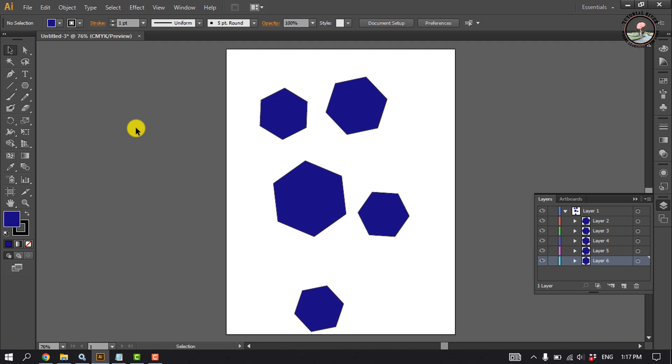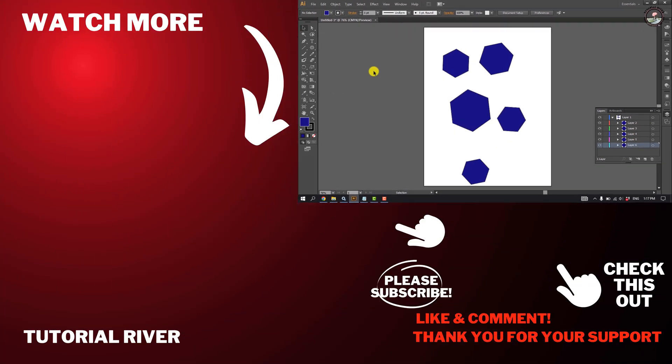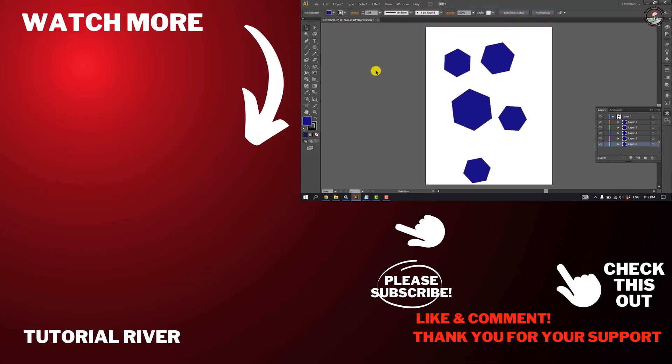That's how we can do it. If you find this video helpful, please make sure to subscribe to Tutorial River. See you in the next video.